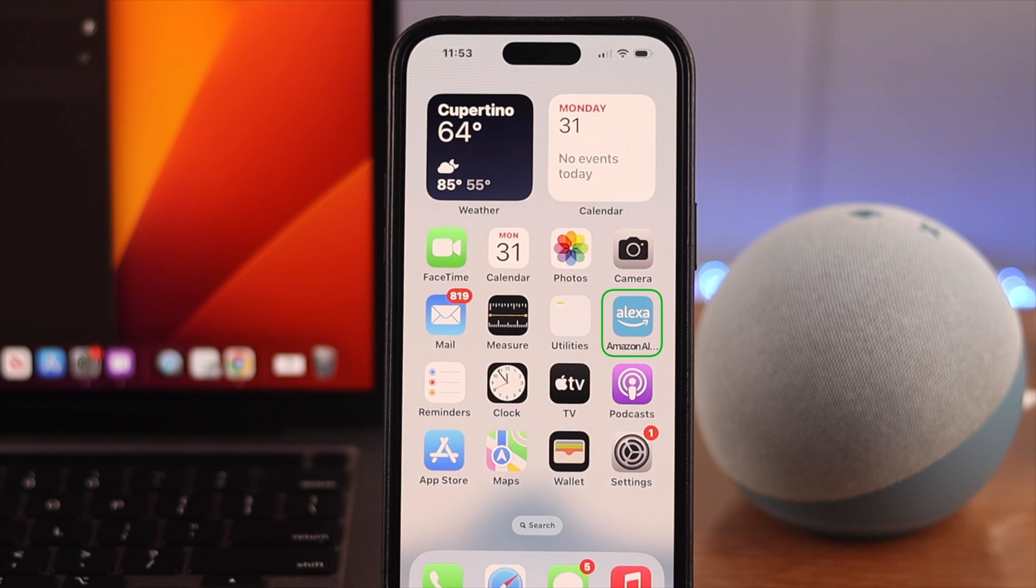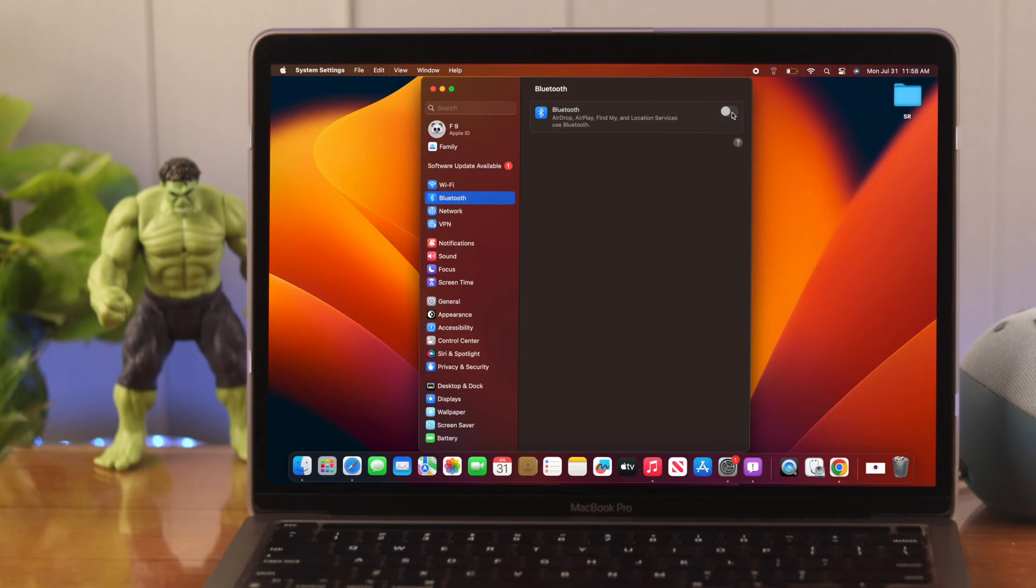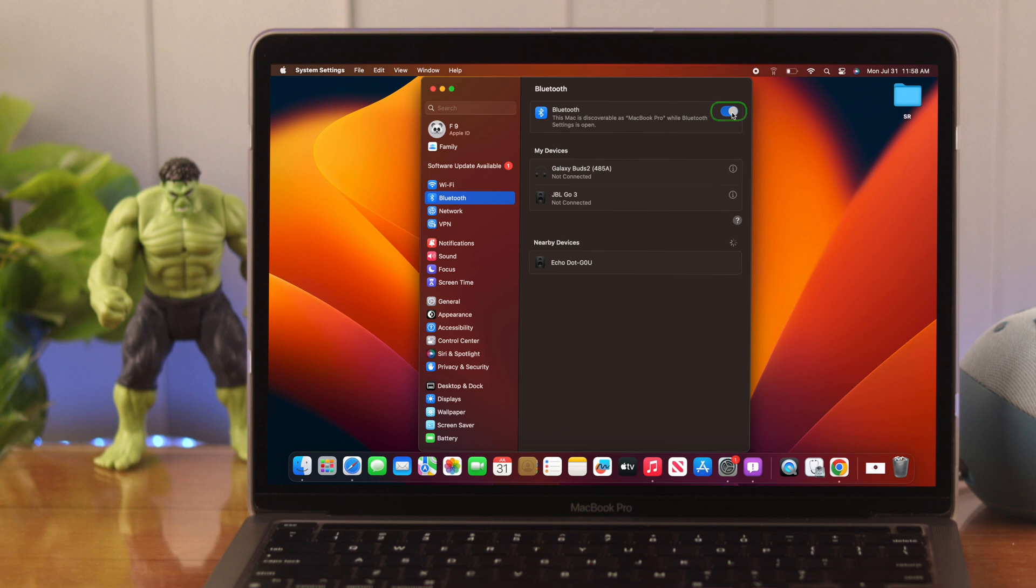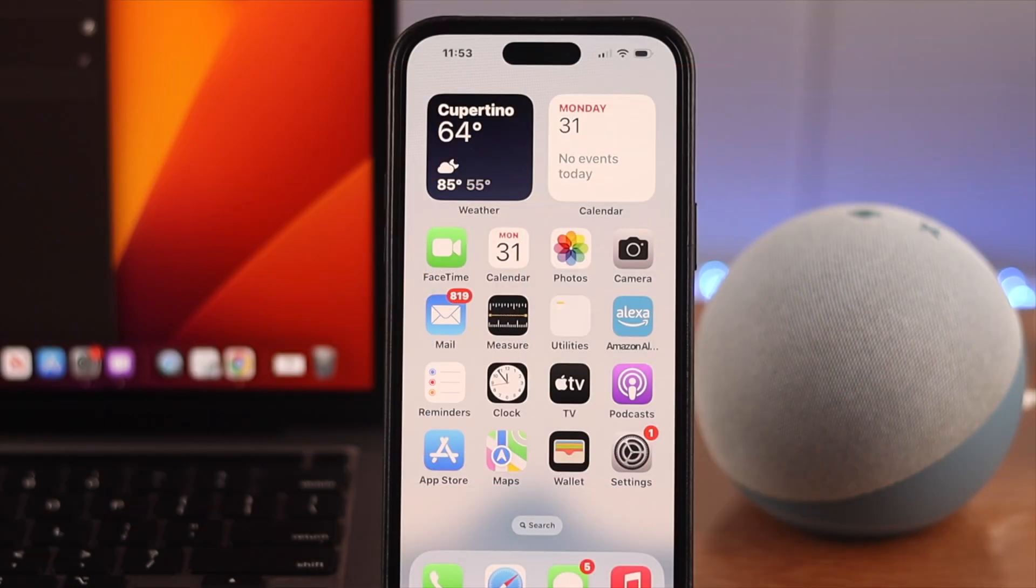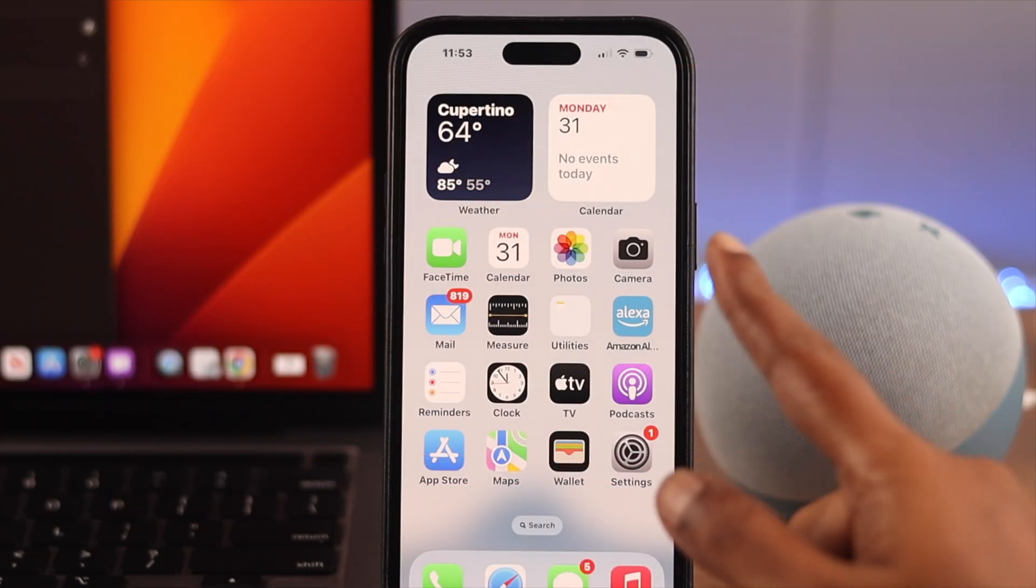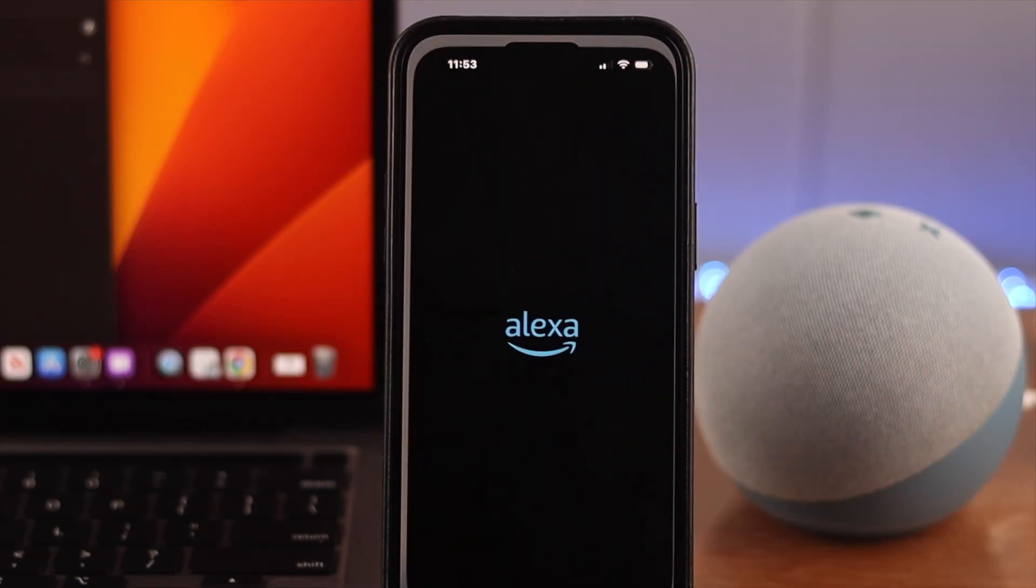Also make sure Bluetooth is turned on on your Mac. Now after that, open your Amazon Alexa app on your phone.